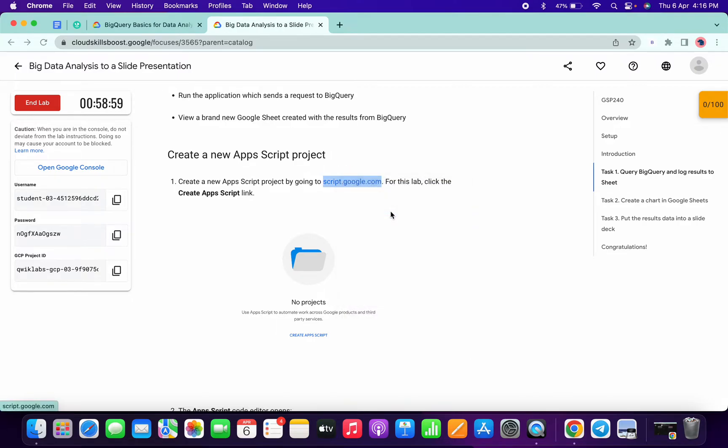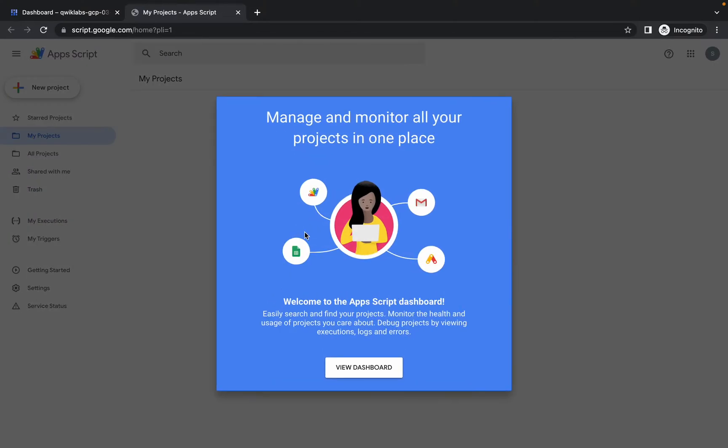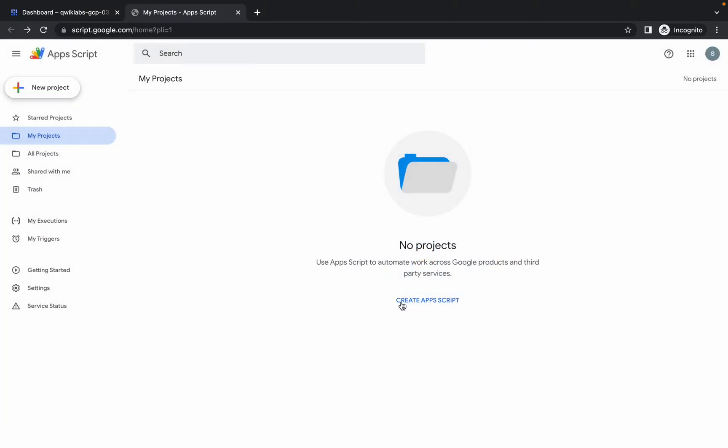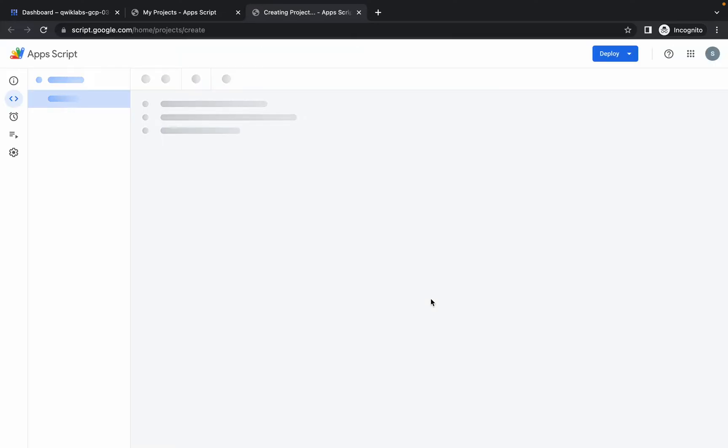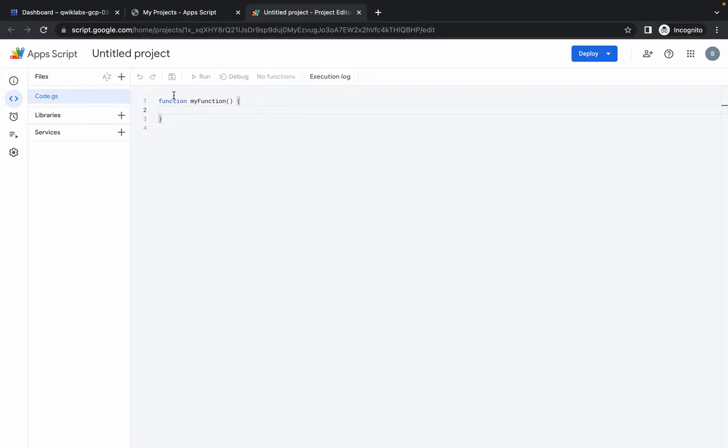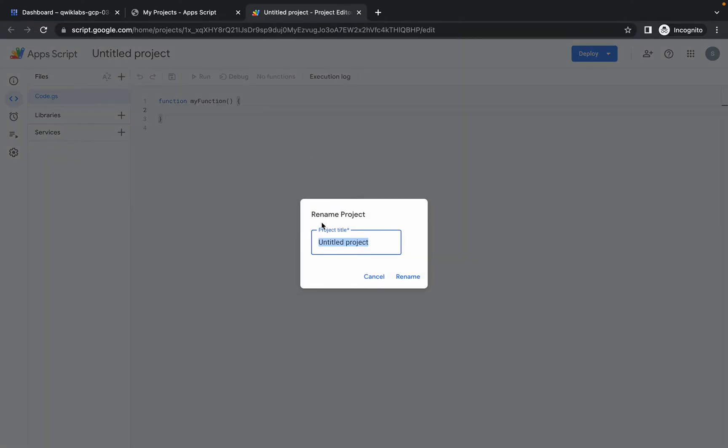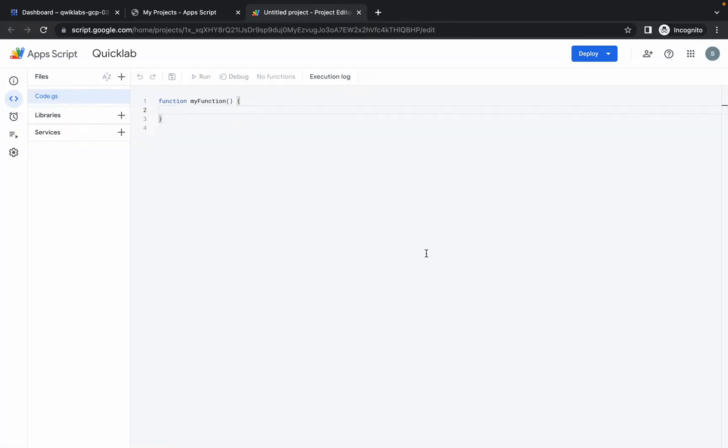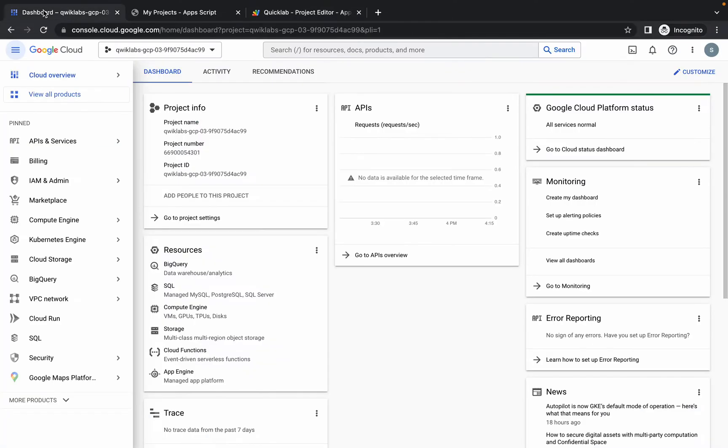Wait for a couple of seconds, click on view dashboard, and now click on create App Script. Here we have to change the name of our script or project. Simply click on that and I'm giving QuickLab like this, and click on rename. Now just go back to your dashboard.